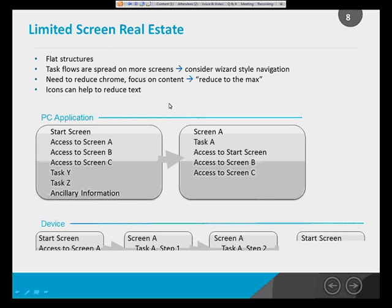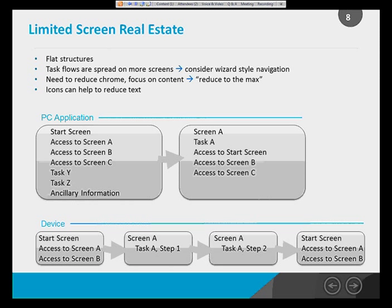On a device, though, you don't have that real estate, so you have to spread things across several screens. Your start screen may just have enough room to show access points to other screens and nothing else. When you go to screen A, you may just do step one of the task flow, then step two on the next screen, and so on. That's the difference between a PC application and a device — it basically means you need to reduce the chrome and focus on the content.